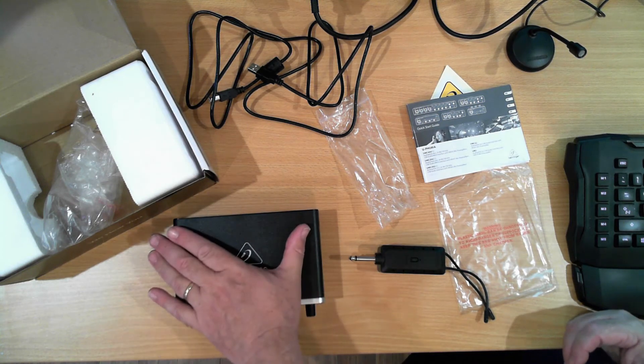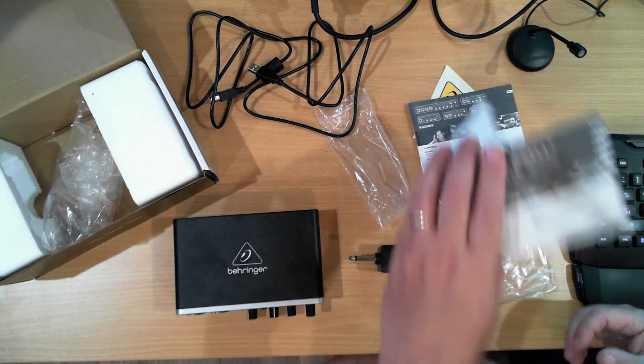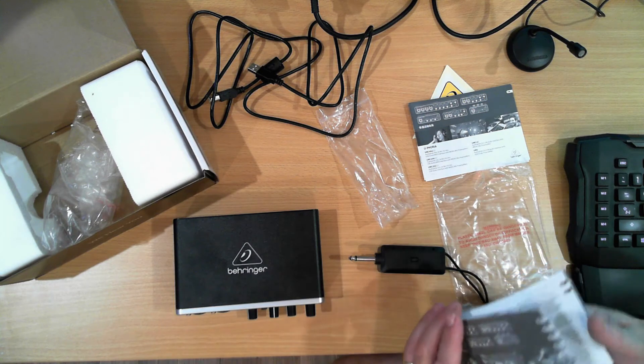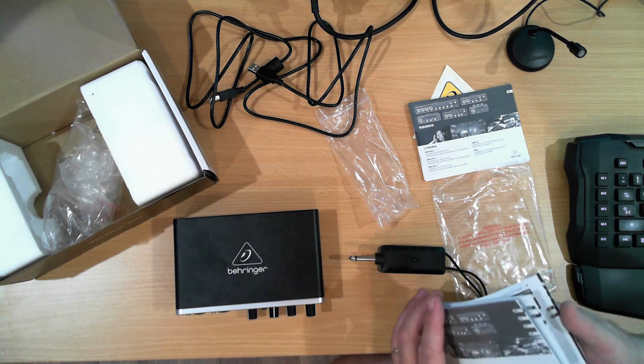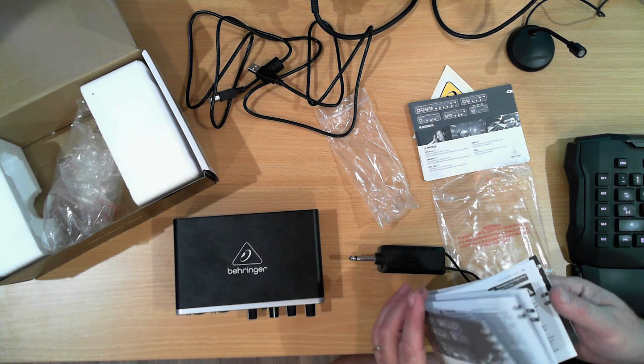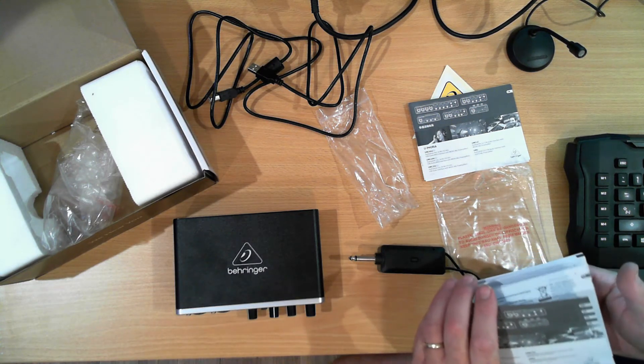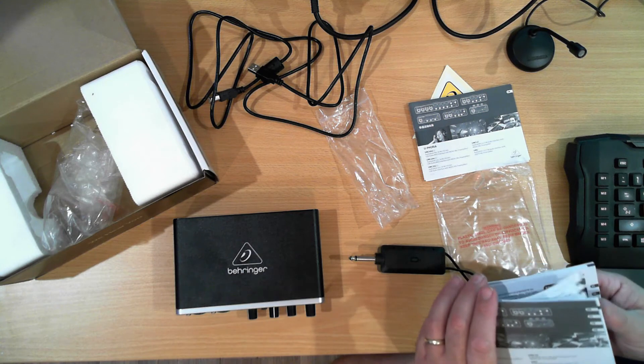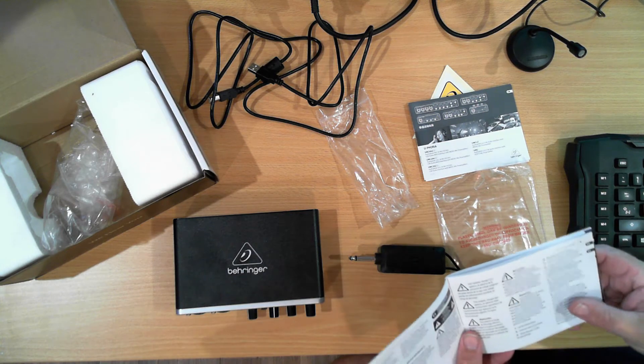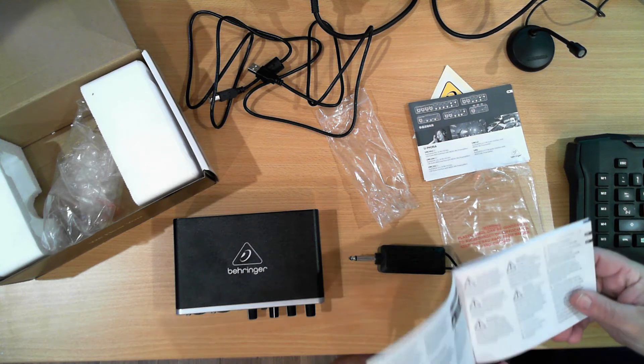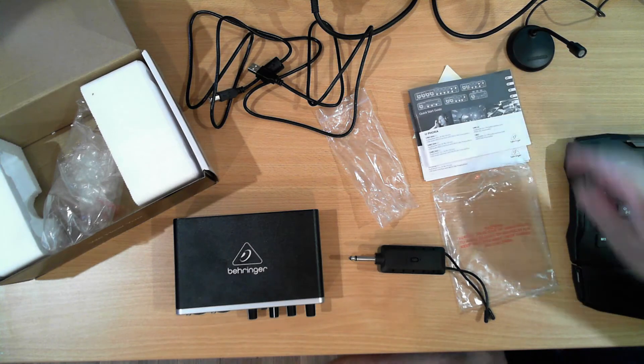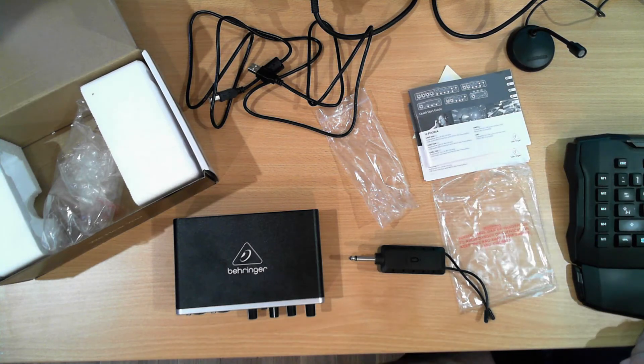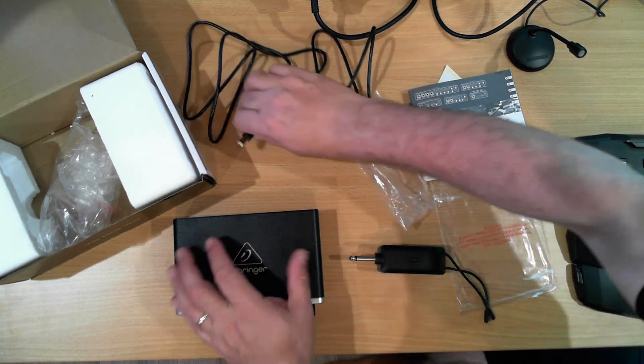It comes with drivers which you have to download from the internet. I've already downloaded them. They do say to install the drivers before you plug it in. So I've already done that. So let's plug it in and see what it's like.